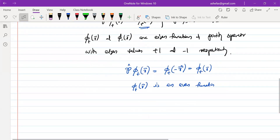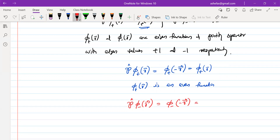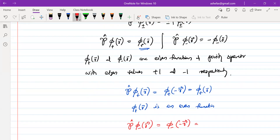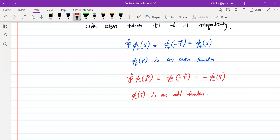Now for the parity operator acting on psi-minus of r: by definition it should make an inversion of r, giving psi-minus of minus r. And according to the definition of psi-minus, the parity operator acting on psi-minus gives minus psi-minus of r. So that means psi-minus of r is an odd function. In other words, the eigenfunctions of the parity operator are either even or odd functions.